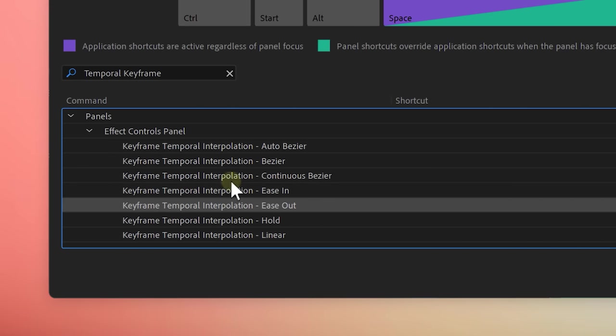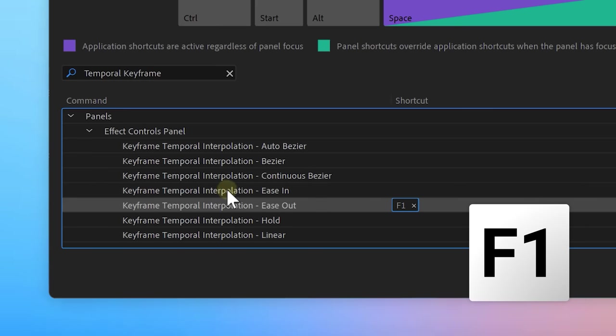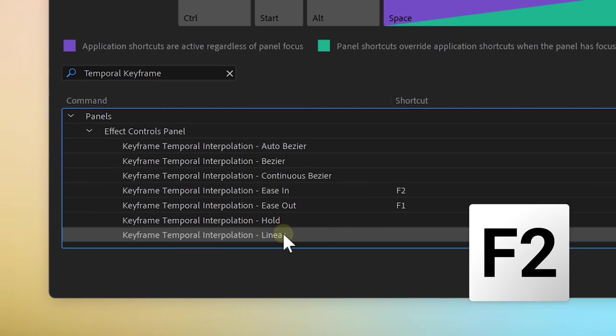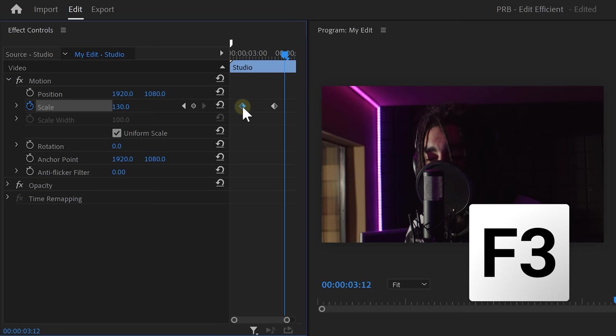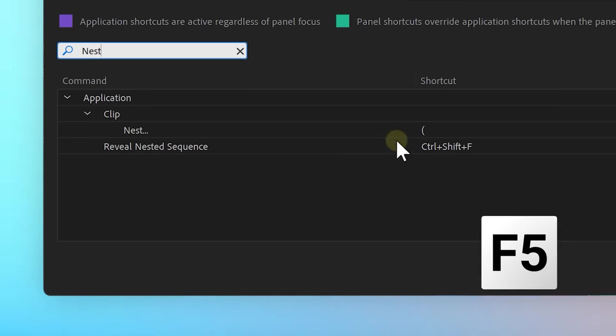Then once you've found it, click the empty space next to ease out. Now, press F1 on your keyboard. I also added ease into F2 and linear to F3. Now, when easing keyframes, you can use the F keys instead of right clicking constantly.